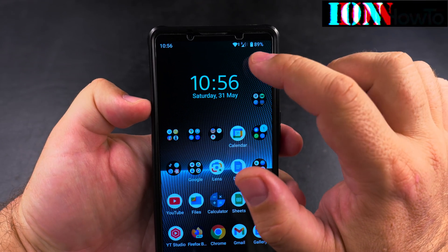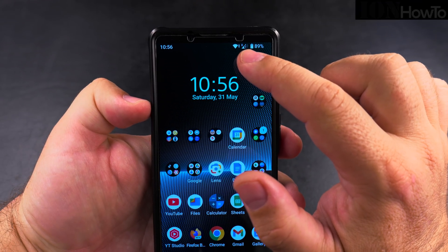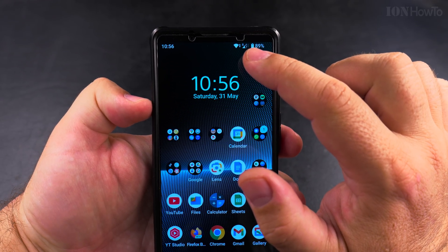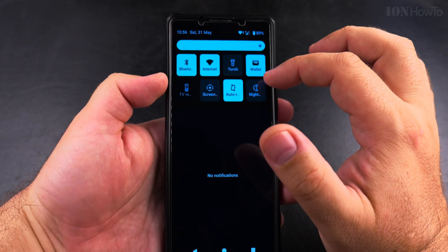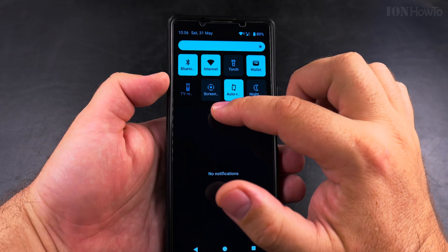Today I show you how to enable mobile data on your Android phone or troubleshoot connection issues on your Android phone.